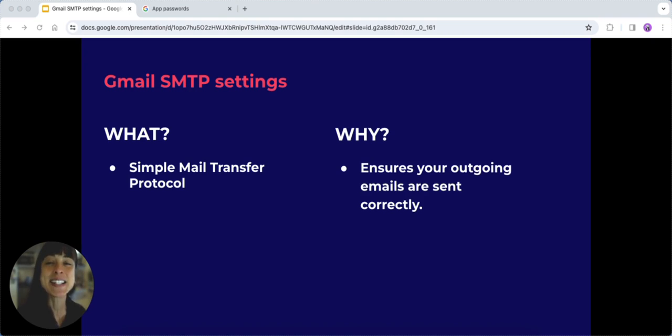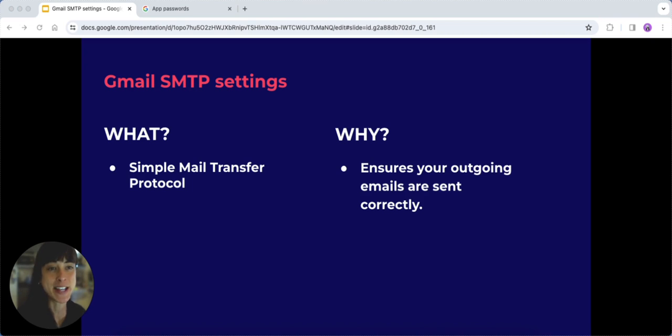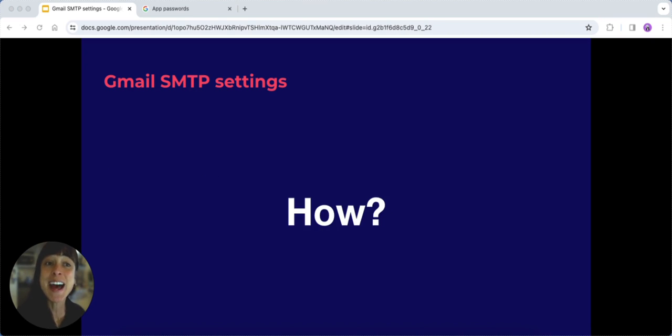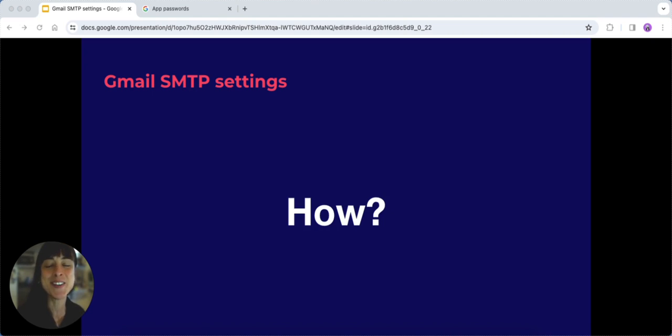There are different ways to set up Google's SMTP server, but today we're focusing on the Gmail SMTP server. It is versatile, accessible to everyone, and just as secure as other options.